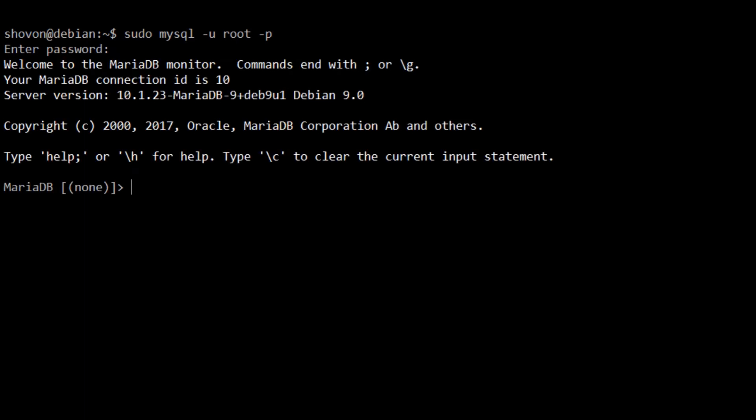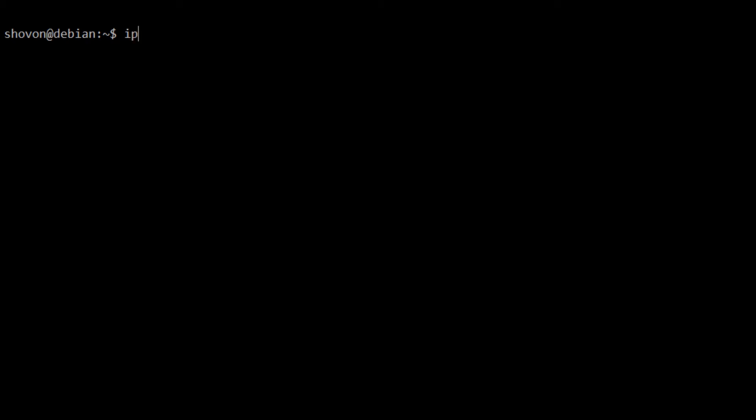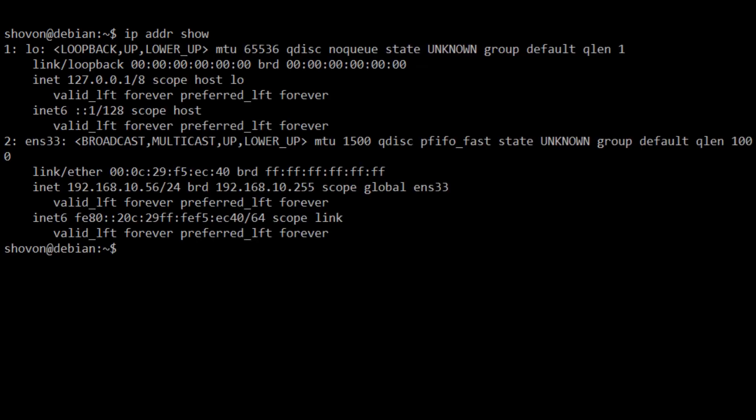Now, I'm going to find out what IP address I have on my system with ip addr show. You can see that it's 192.168.10.56.